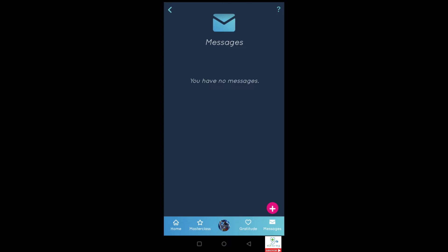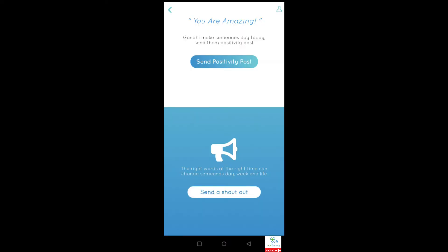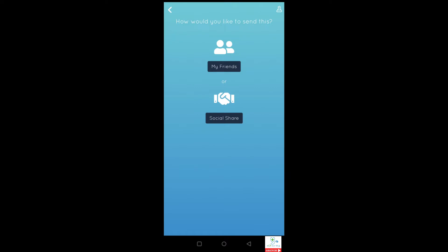Click on the plus sign in the bottom right-hand corner and it gives you the option of either sending a positivity post or sending a shoutout. The post is like an image with text, while a shoutout is an audio recording that you can send. Let's have a look at the positivity post — tap on that. It gives you the option of either sending it to your friends or social sharing. The friends part you have to activate through the profile button — I'll show you that shortly. If you use the social share option it sends through whichever social network your phone or device is currently linked with.